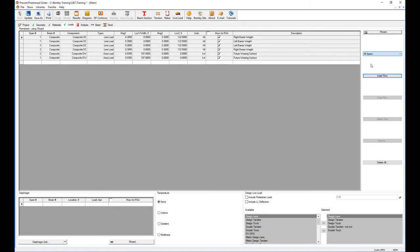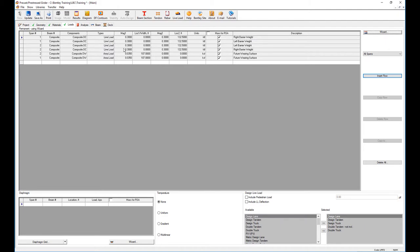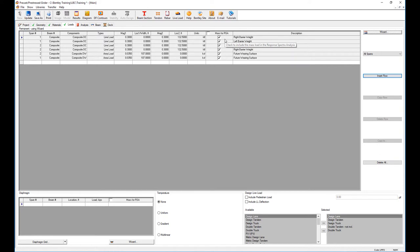The software takes charge of classifying if it's a wearing load or a composite load. This option mass for RSA means that these masses or loads I'm entering are going to be used on the computation of the response spectra analysis if I'm going to do seismic design.